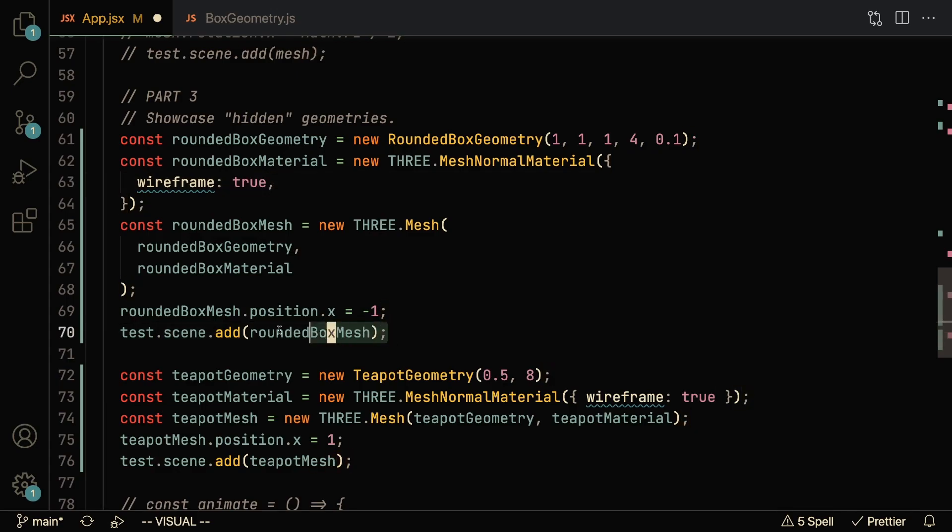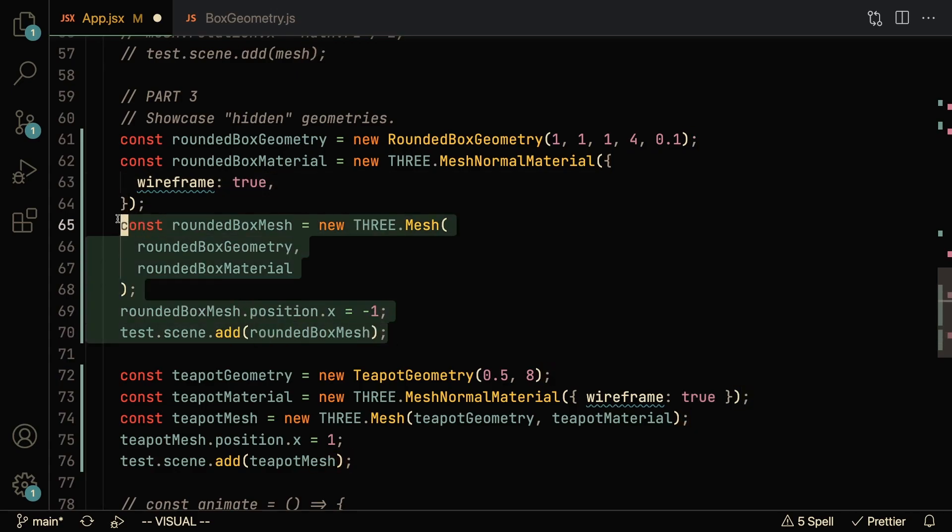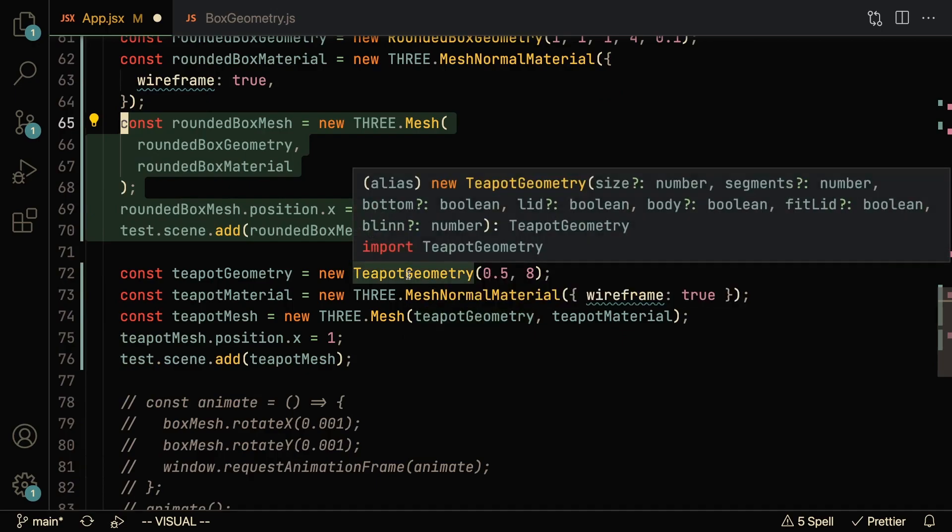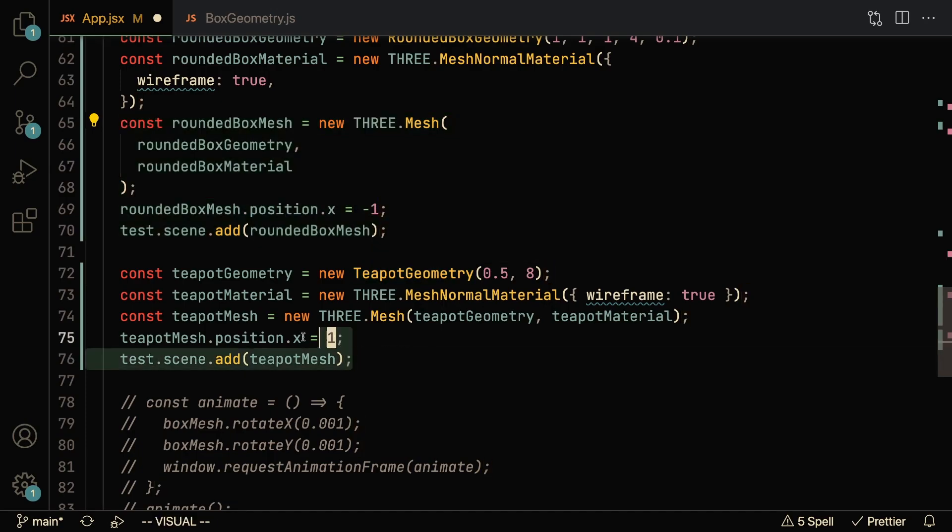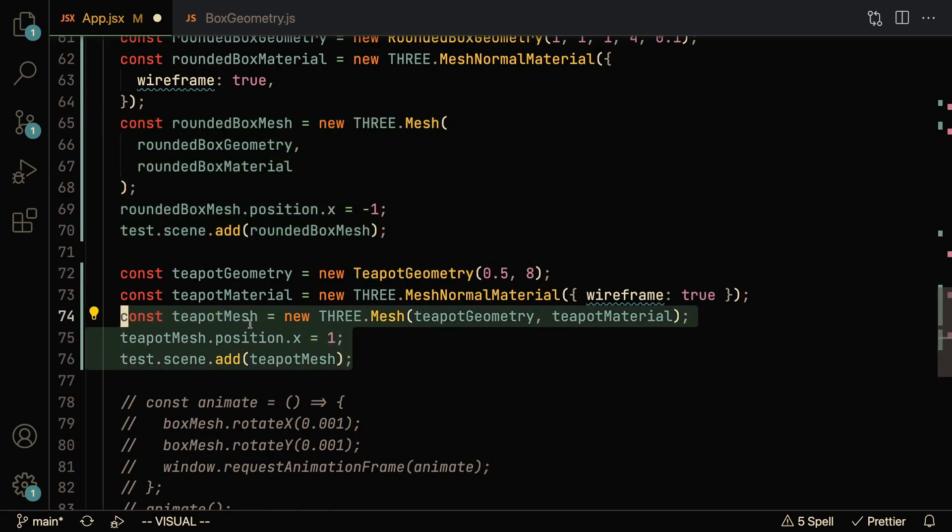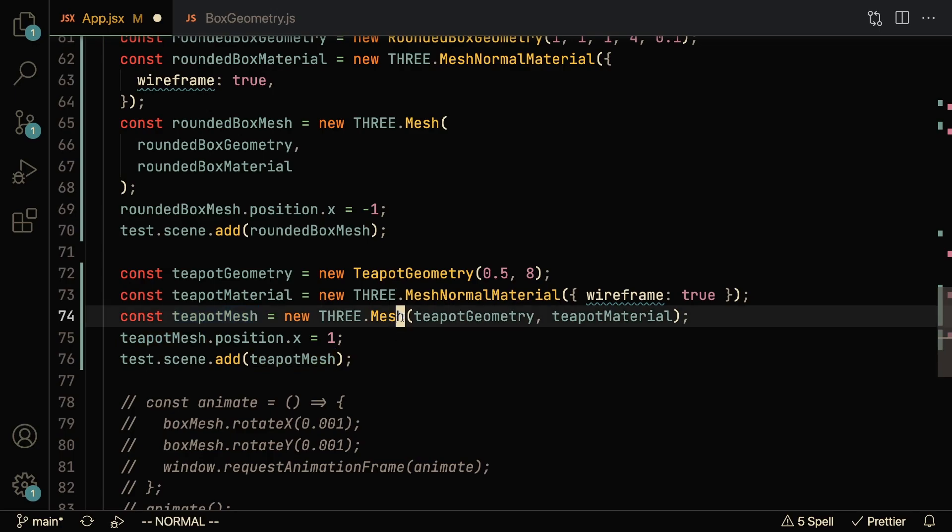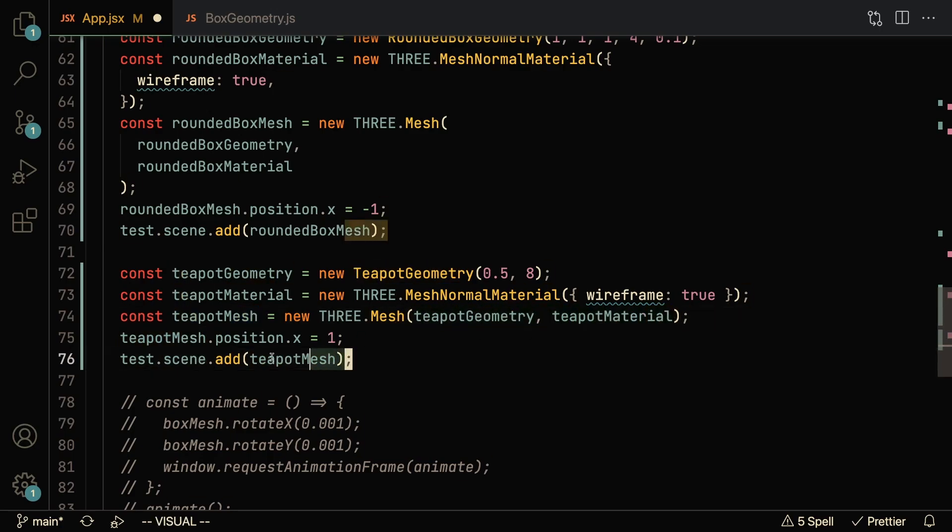And of course, the rest of it is the same. You just create a rounded box mesh and you add it to the scene. And the teapot also takes in some of these other parameters, like the size and the segments. But creating it is basically the same. You create the teapot mesh by passing in the geometry and the material, and then you add it to the scene.